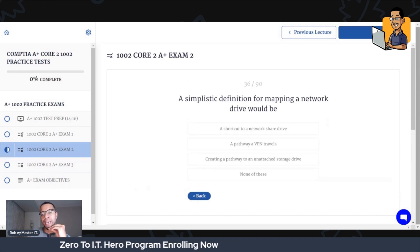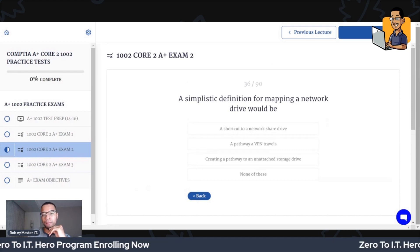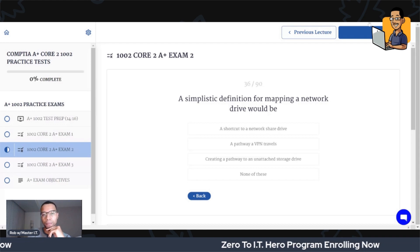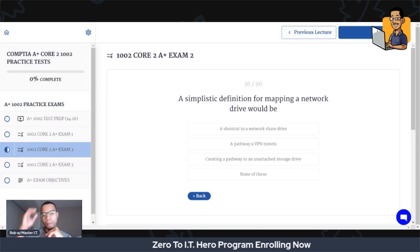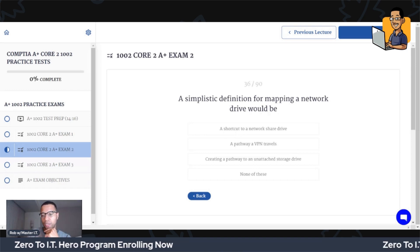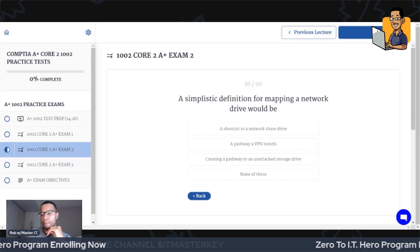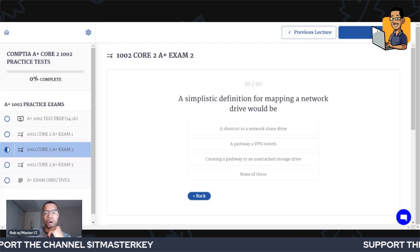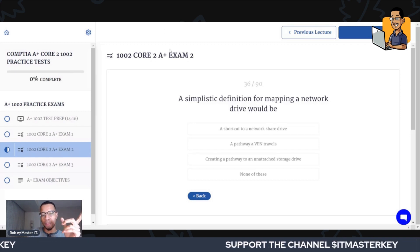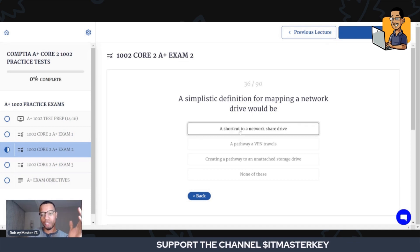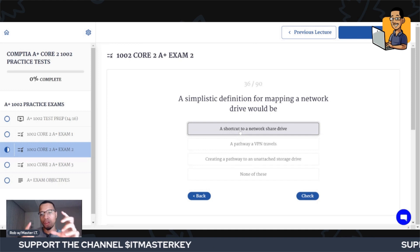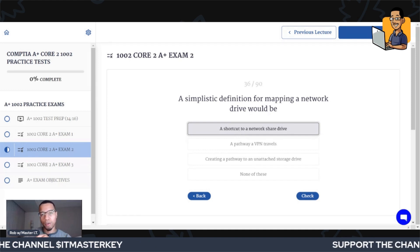A simplistic definition for mapping a network drive would be what? Mapping a network drive sounds amazing and super technical, but it's something super simple. All you're doing when you map a network drive is making a shortcut to a network share drive — a drive that everybody has access to. If you map it, that just means you create a shortcut to it.